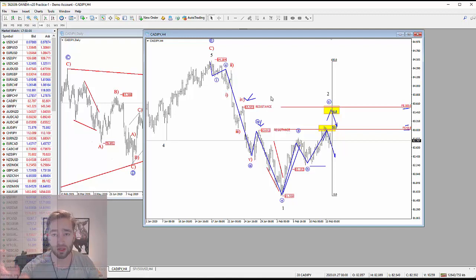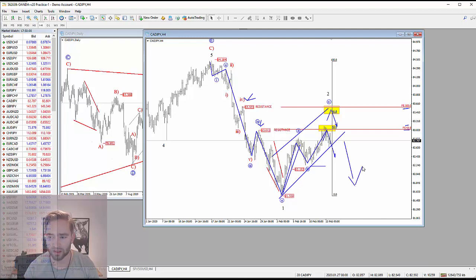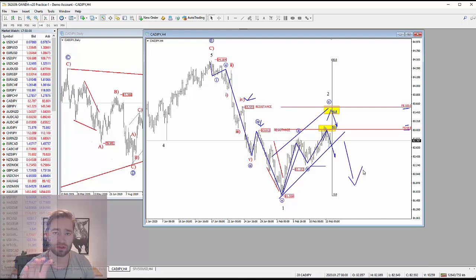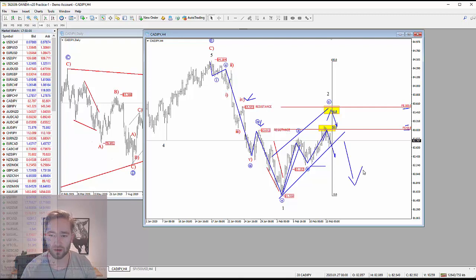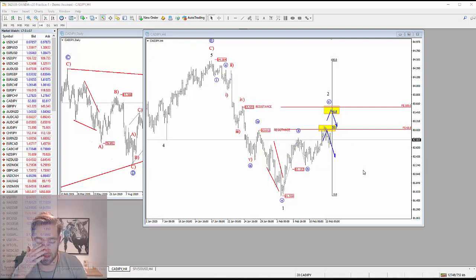So I think that both levels are very important and could cause a potential turning point. Definitely I'm expecting CAD/JPY to see a breakdown, especially if stocks will really see this pullback into fourth wave from the current resistance levels.